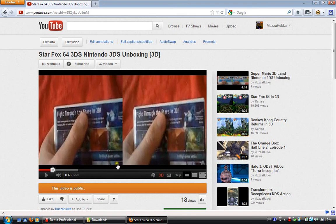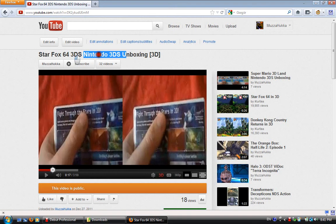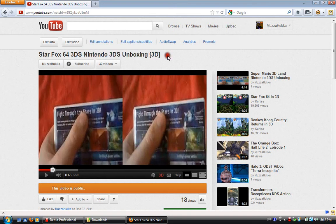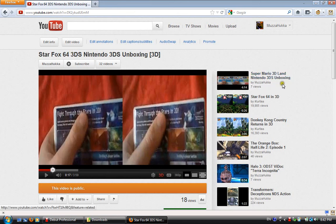Now, as some of you know, I've recently uploaded a few Nintendo 3DS game unboxings in 3D, such as Star Fox 64 3DS and Super Mario 3D Land, so go and check them out.